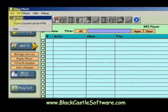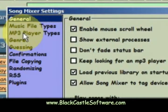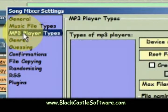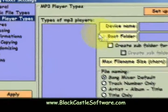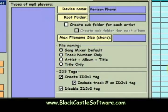So I'll go back into Settings and click MP3 player types, and we're going to create a new one. We'll just start typing over here — we'll call this Verizon Phone — and the root folder, which we learned was My_MP3.